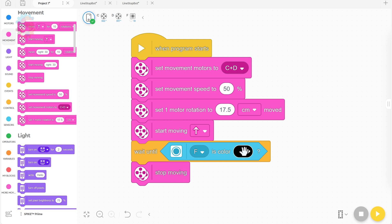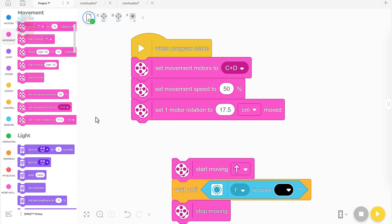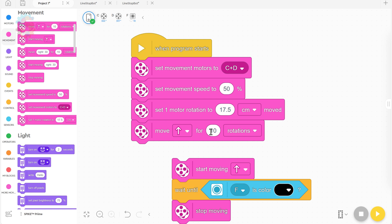Sometimes it overshot the line. Sometimes it stopped too early. So we're going to change this just a little bit and tell it to move forward for two rotations. We know it doesn't need to start looking for a line until it's gone forward about two rotations or about 30 centimeters.